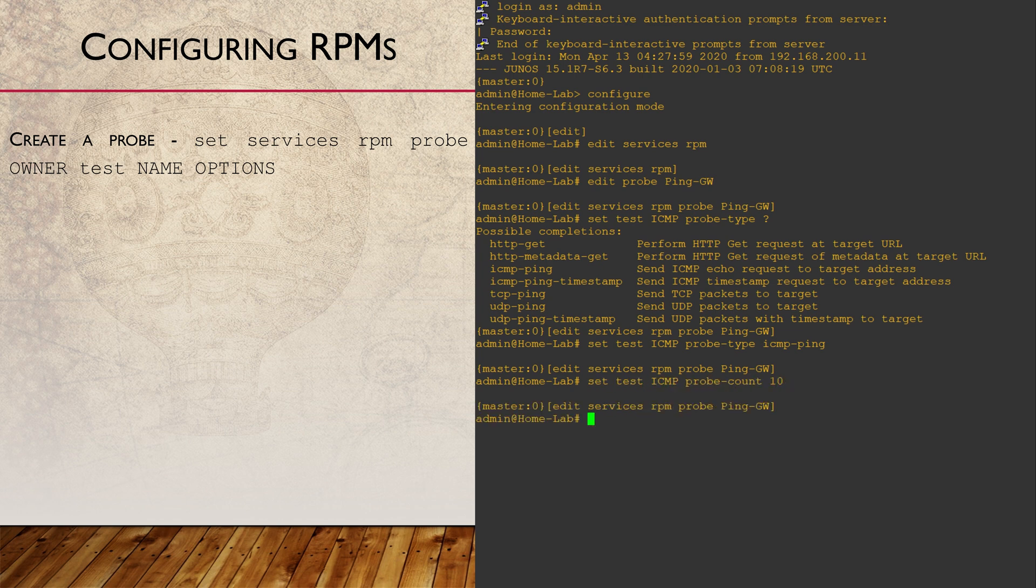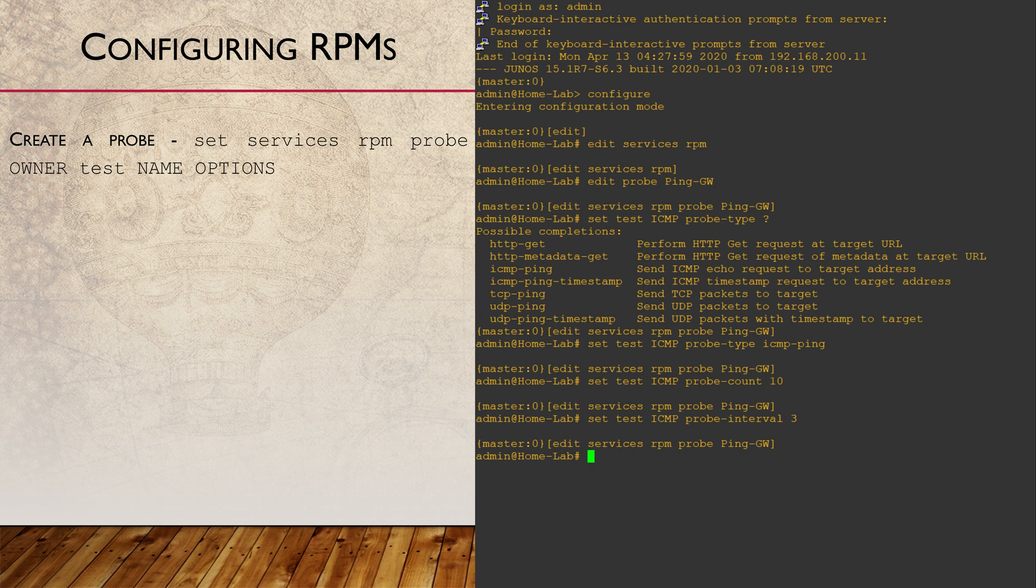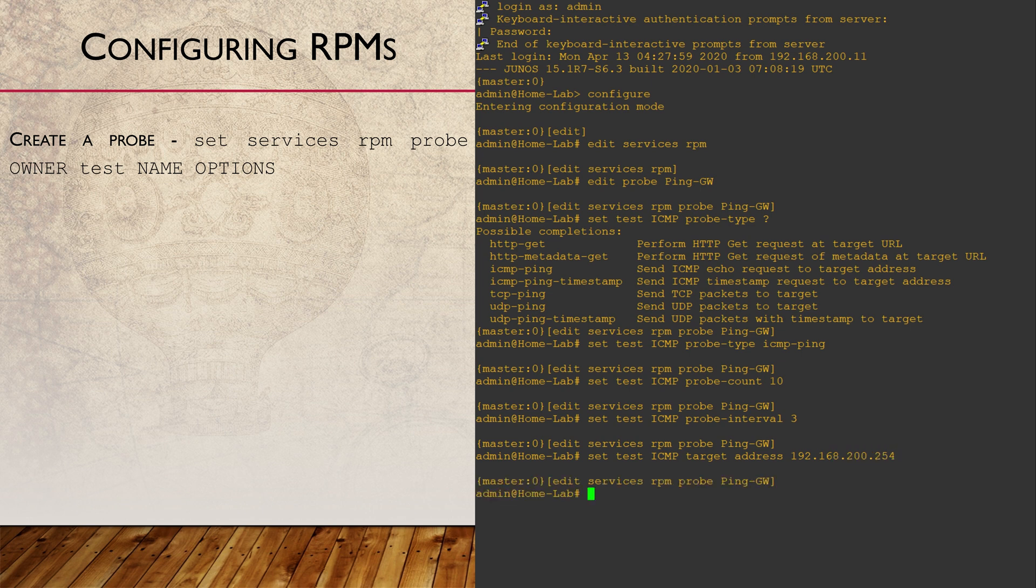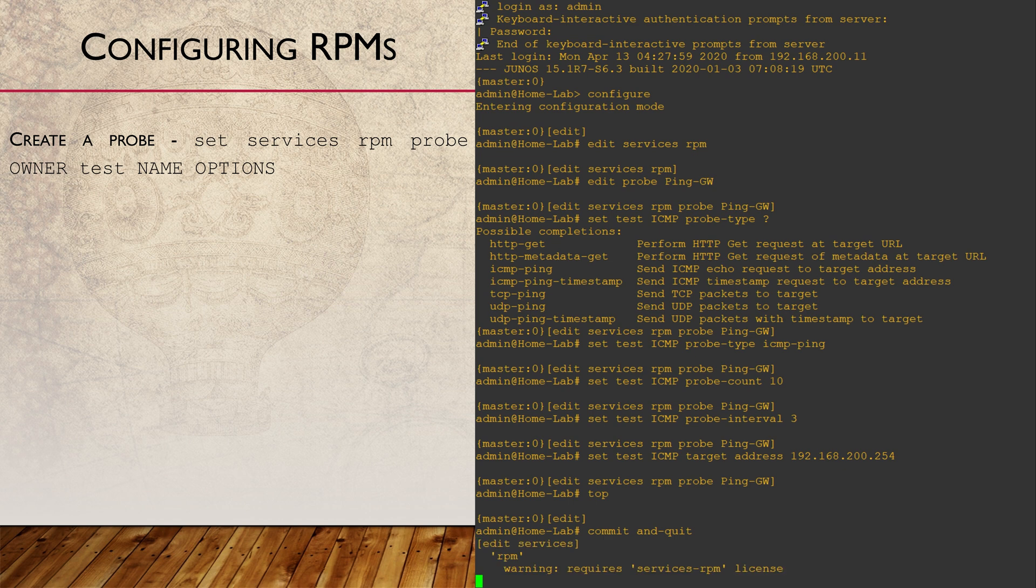Now for the rest of the parameters. We want to send 10 pings, 3 seconds apart. The gateway is our target, which is 192.168.200.254. This starts operating the moment we commit these changes.